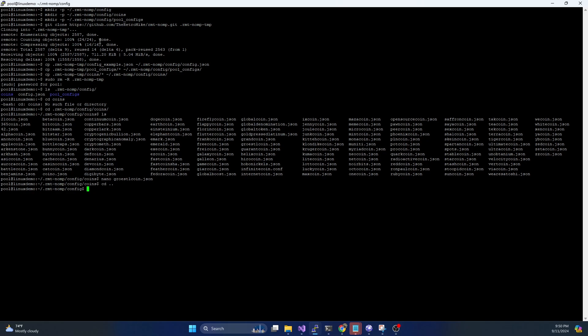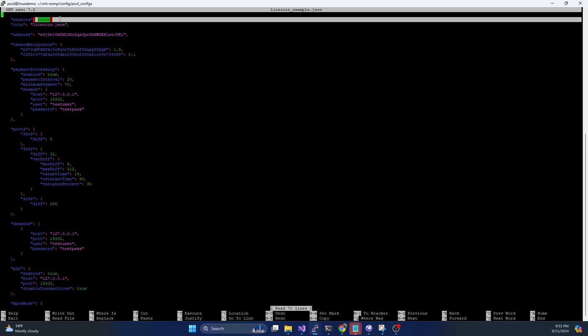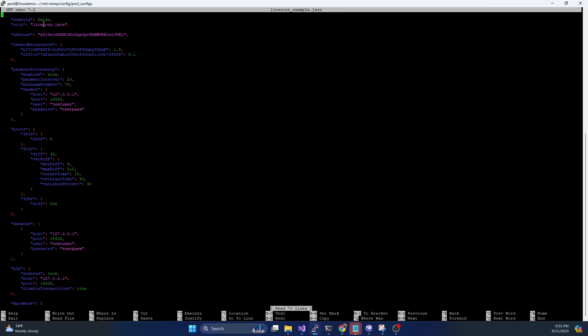And then if we go back up to the config folder and we go into the pool configs, this is where you're going to store any of your mining pool configs. And in future videos, when we talk about setting up the exact pools, this is where we're going to be creating files. There is a Litecoin example one in here, you can see enabled is false. So this won't actually run the pool.